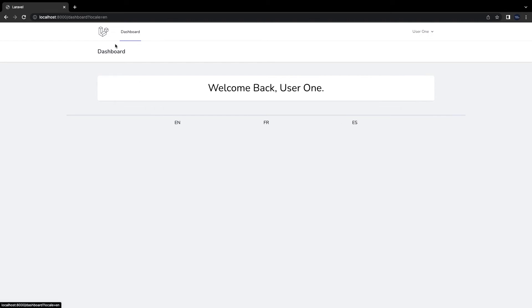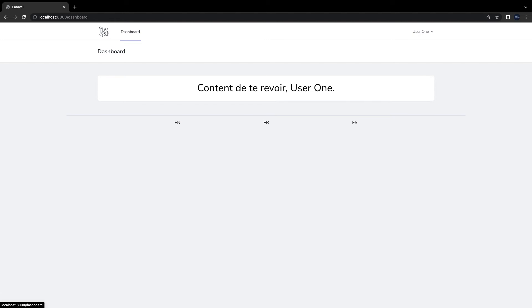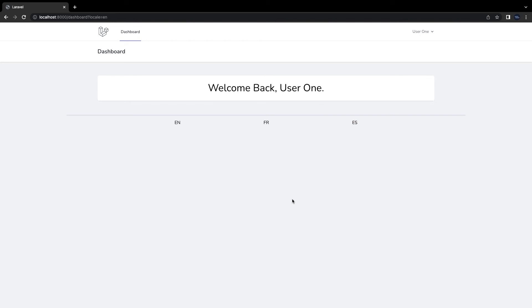So this is how we use localization in Laravel. In case we are using a single page application for the frontend, we can also send in x-locale property inside the header. So with this, we cover almost most of the use cases we may need for localization.